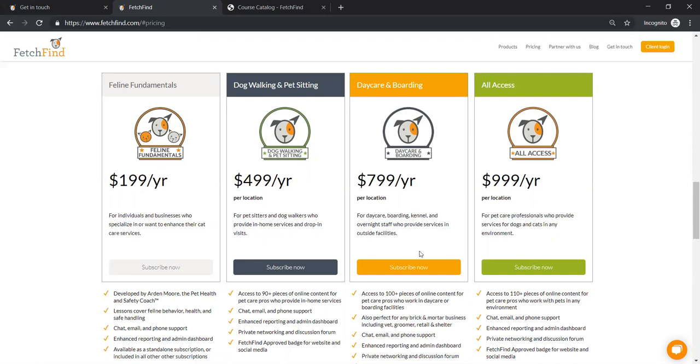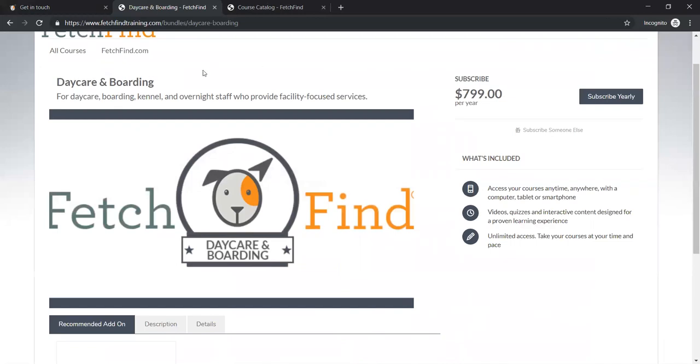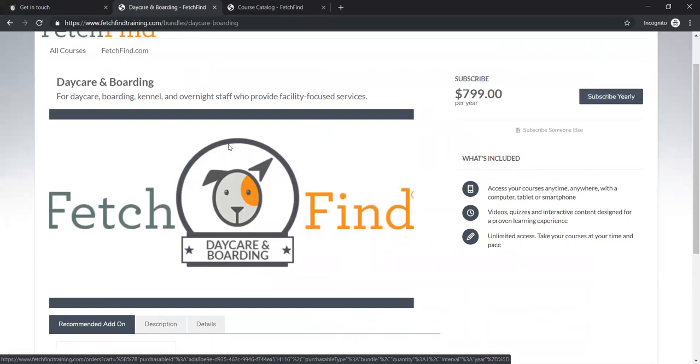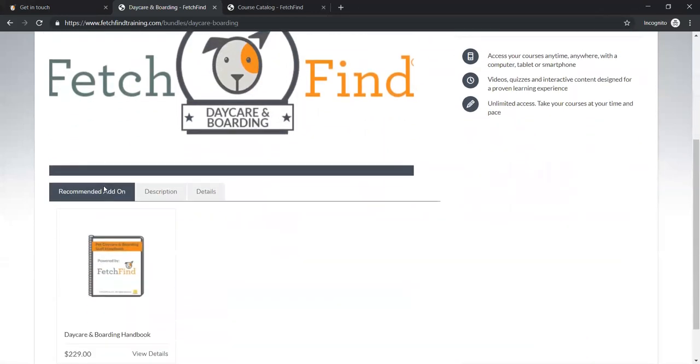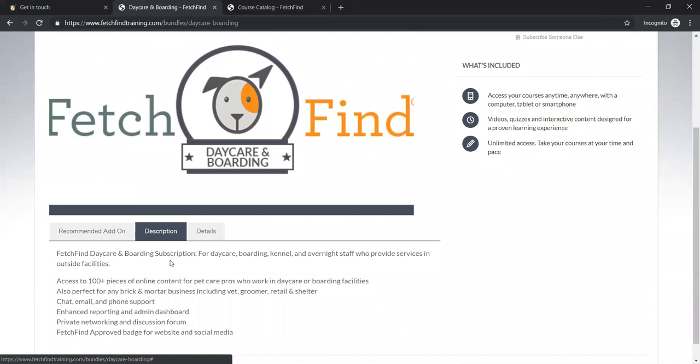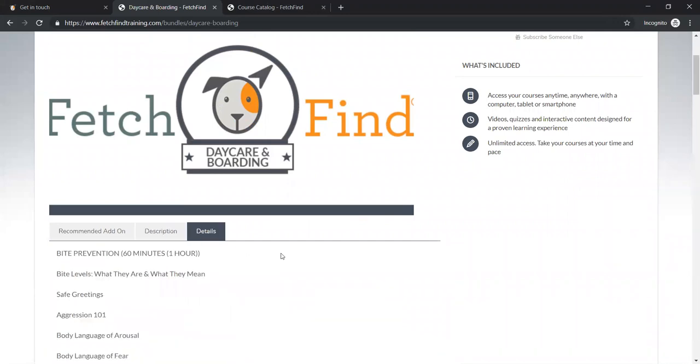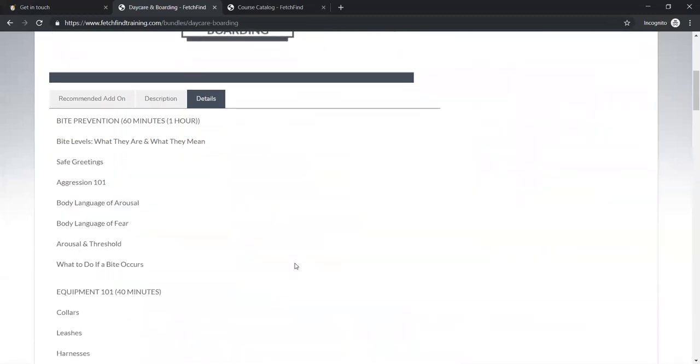So if you want to see what the content is, you can do this on your own. You can go to fetchfind.com and click on subscribe now under the daycare and boarding subscription. And that's going to take you right to the purchase page. Don't worry, it won't take your money until you click on subscribe and put your secure credit card information on here. But I want to take you down to this page here. So first of all, we have a daycare and boarding handbook, which is also available. That is more like policies and procedures. You can purchase that. And then if you want to look at description of what this is, but I really want to take you into the details page, the details page of what this subscription entails.